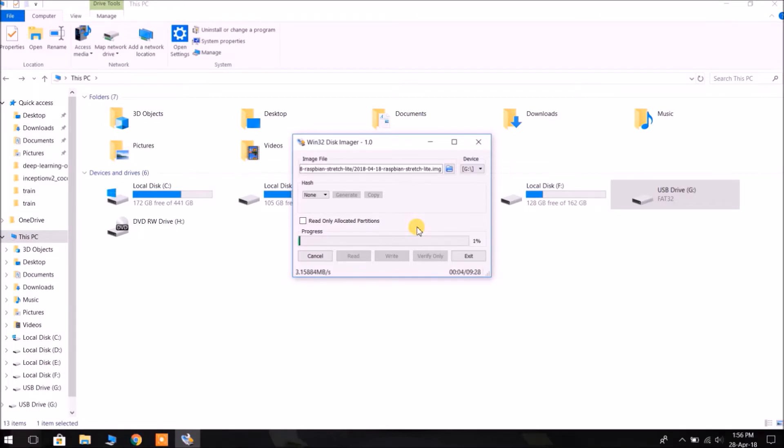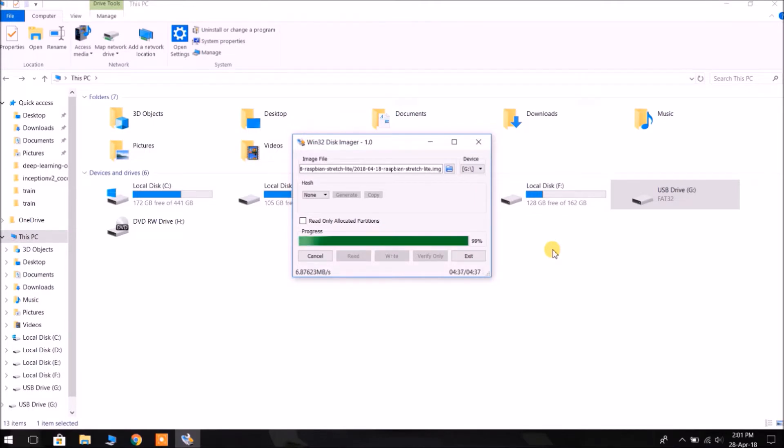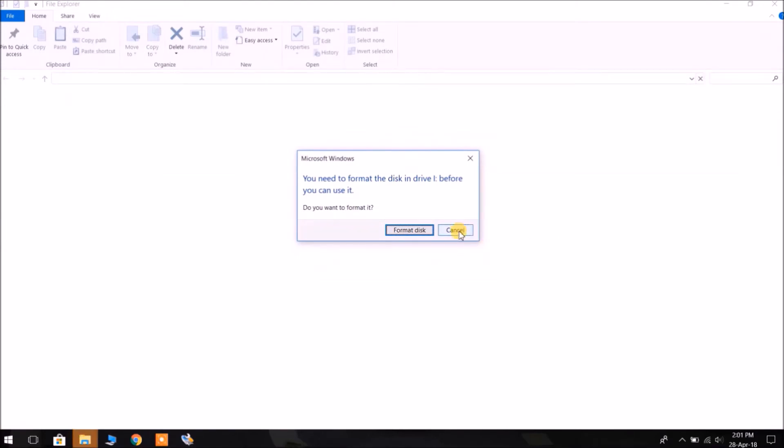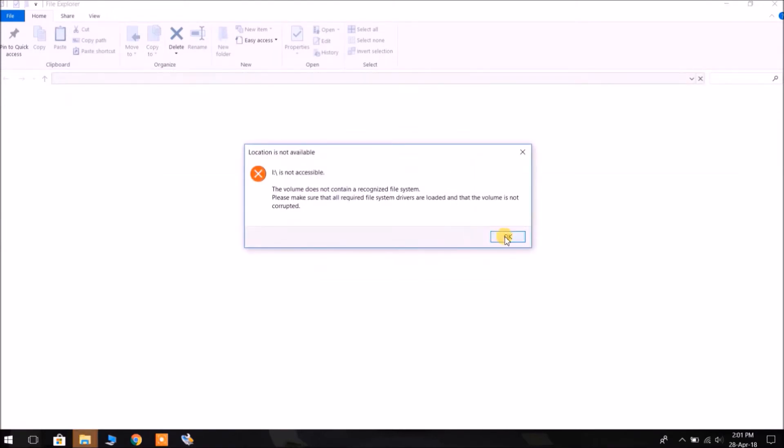So this will write the image to the SD card. It may take up to 20 minutes to write to the card. I have just skipped the progress of that writing. Now it is complete. Click OK. Now some pop-ups are there of the new disk created in this SD card.